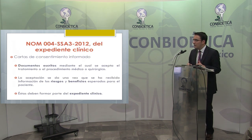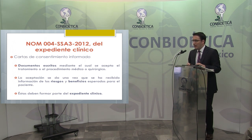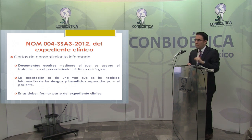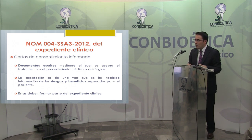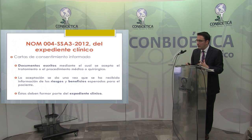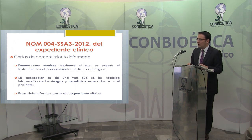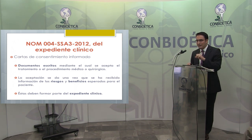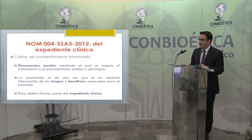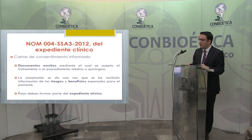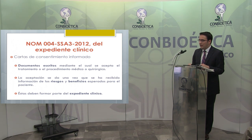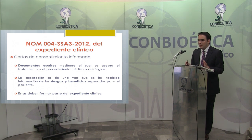La norma oficial mexicana del expediente clínico regula y define qué son las cartas de consentimiento informado: documentos escritos mediante los cuales se acepta —o se rechaza— el tratamiento o procedimiento médico-quirúrgico. La aceptación se da una vez que se ha recibido información de los riesgos y beneficios esperados, y estas cartas deben formar parte del expediente clínico.